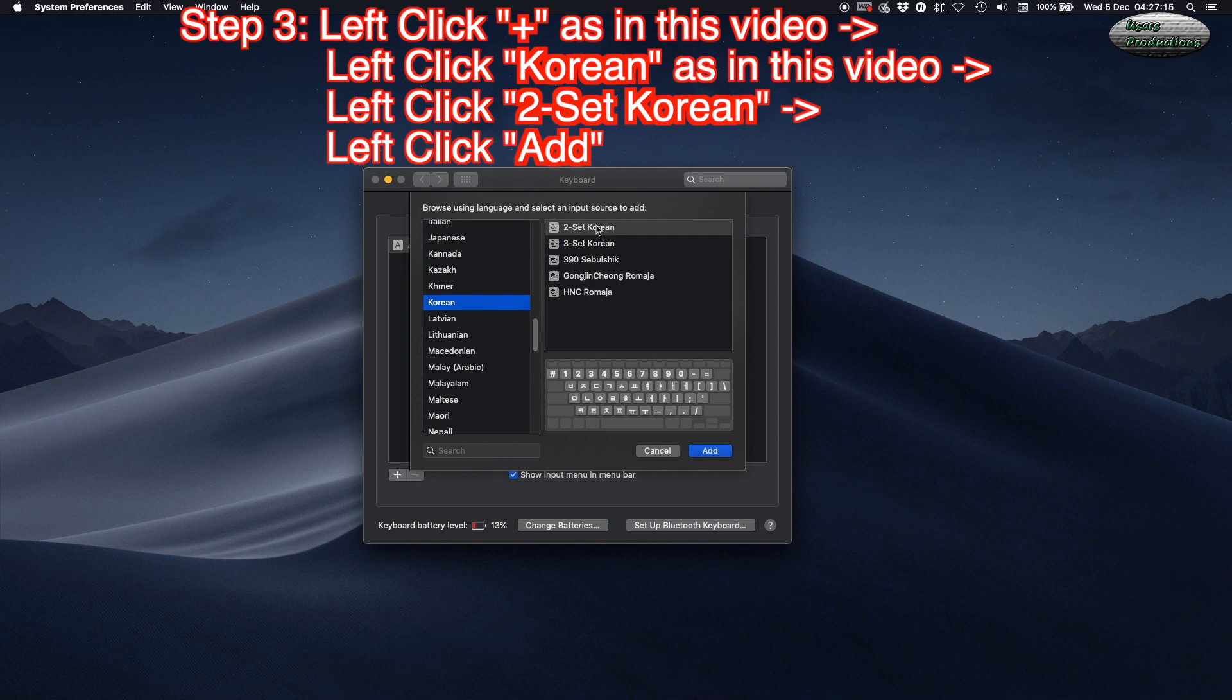Left-click to select 2-Set Korean, then left-click Add.